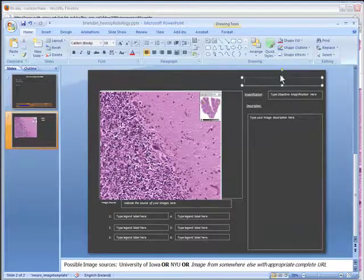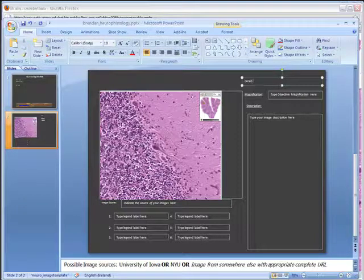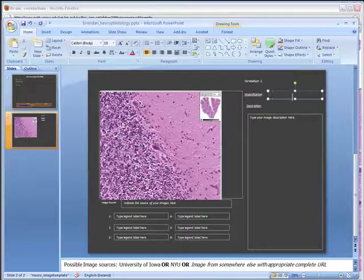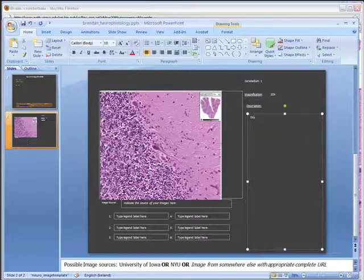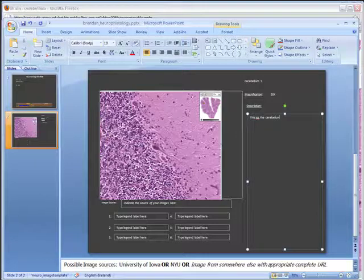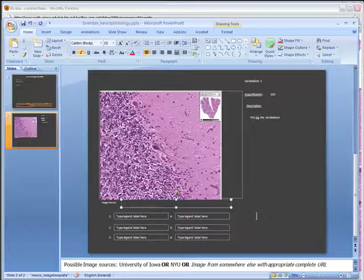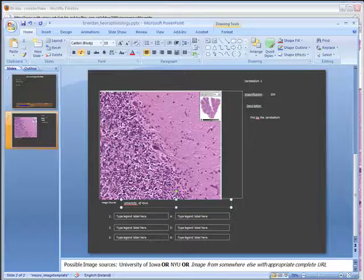I have some boxes to fill out. First I'll type a name for this. I'm going to call it cerebellum 1. The objective magnification was 20x. And here I'll type a short description. This is the cerebellum. The source of the image, I need to indicate that for all of them. And according to the rules which I've given you, University of Iowa will be sufficient to type in here.